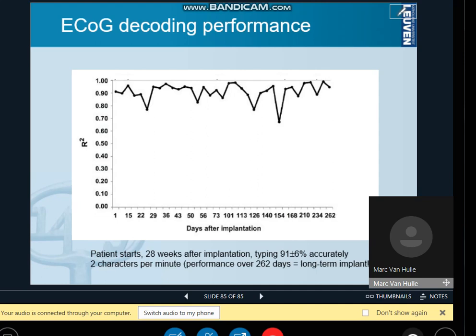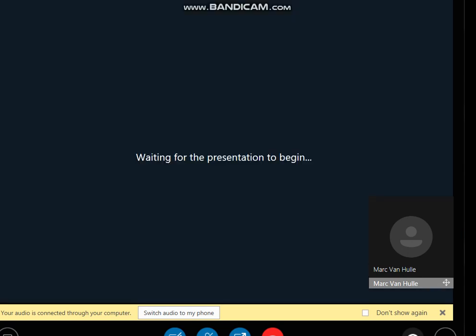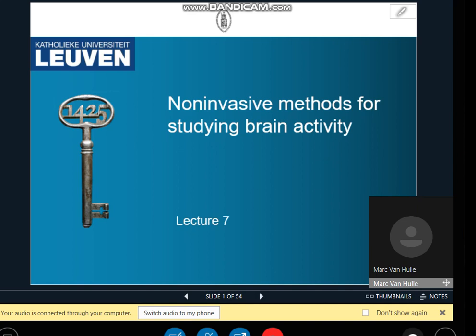This concludes that chapter. Now moving on to chapter 7, which is being uploaded and loaded now. Can everybody see it? Then we start with lecture 7.